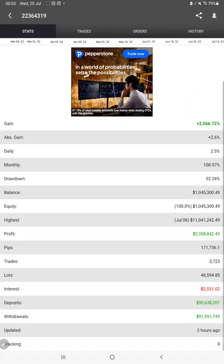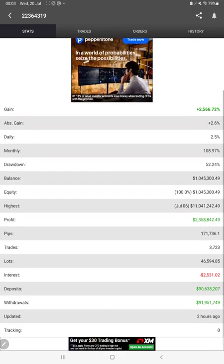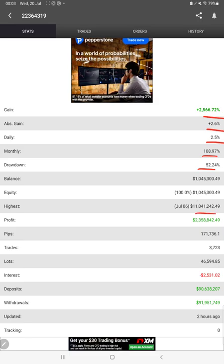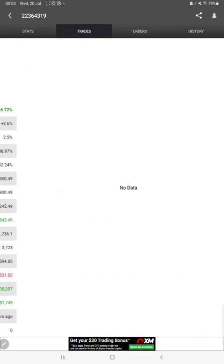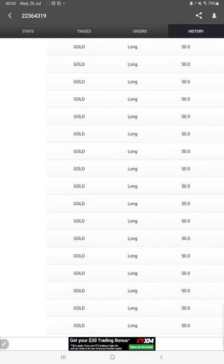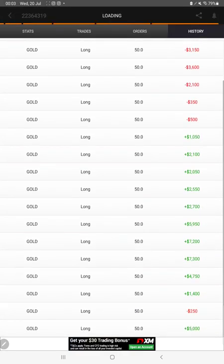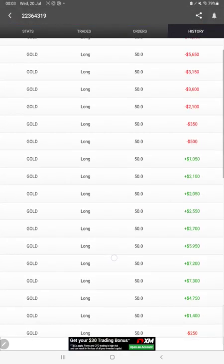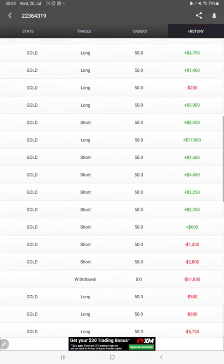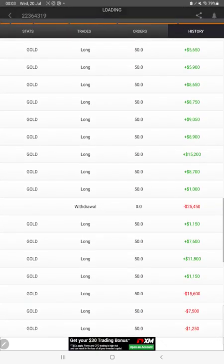The same thing is available with MyfxBook. We can check all the statistics like total percentage of gain, absolute gain, daily return, monthly return, drawdown, current balance, equity. Two hours ago only it is updated. We can also see the open trades, pending orders, and verify the history, that how much positions we have opened and how much profit we have booked on each trade.